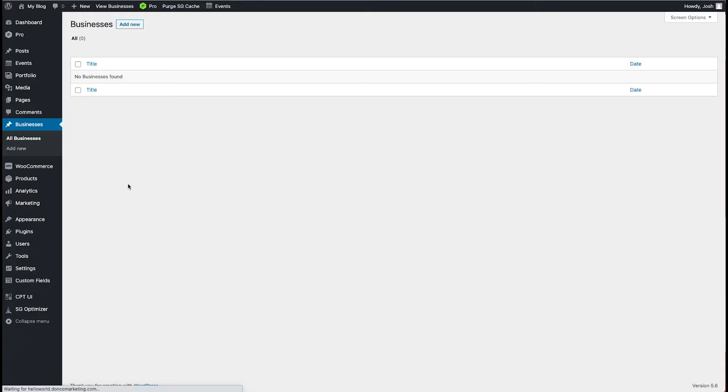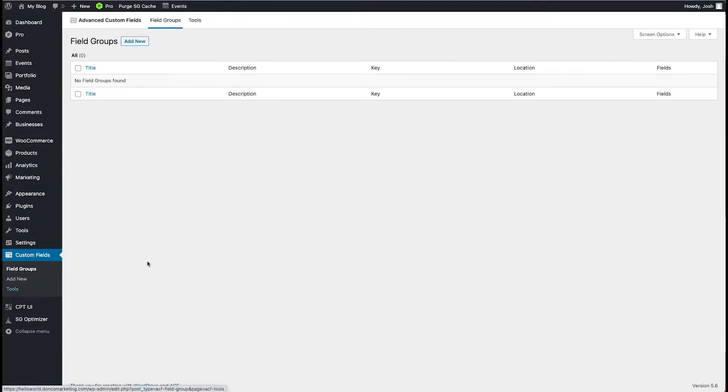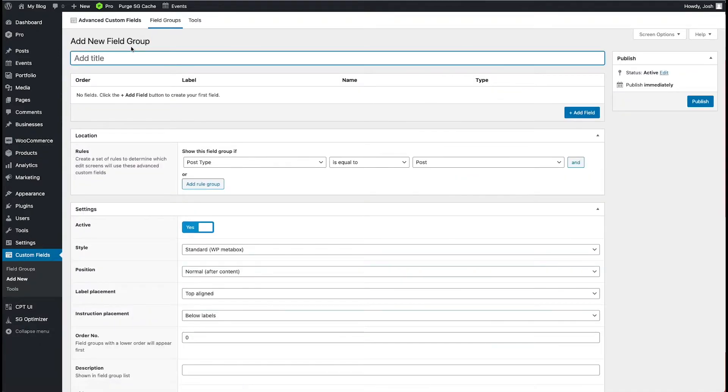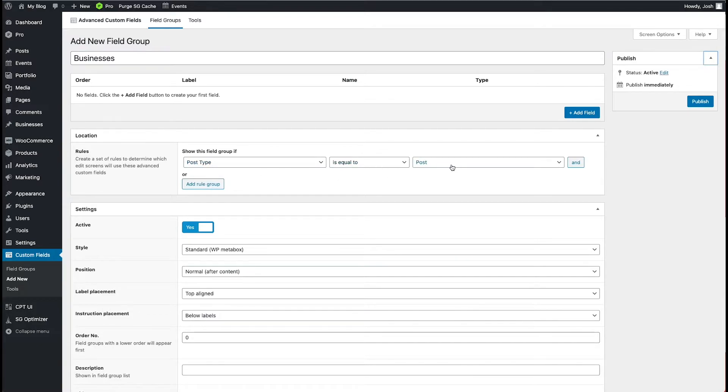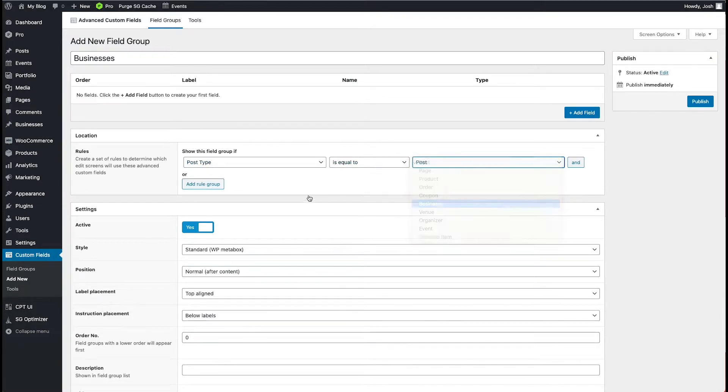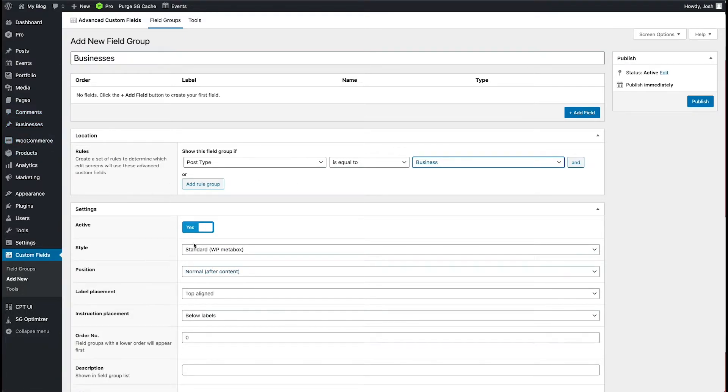So what I'm going to do is come into our custom fields. So now this is our advanced custom fields. I'm going to add new. And I'm going to call this businesses. And then where do we want these custom fields to show up? Well, our post type is equal to business. All right. So now these fields that we add are going to show up here under our businesses. So what are we going to do?